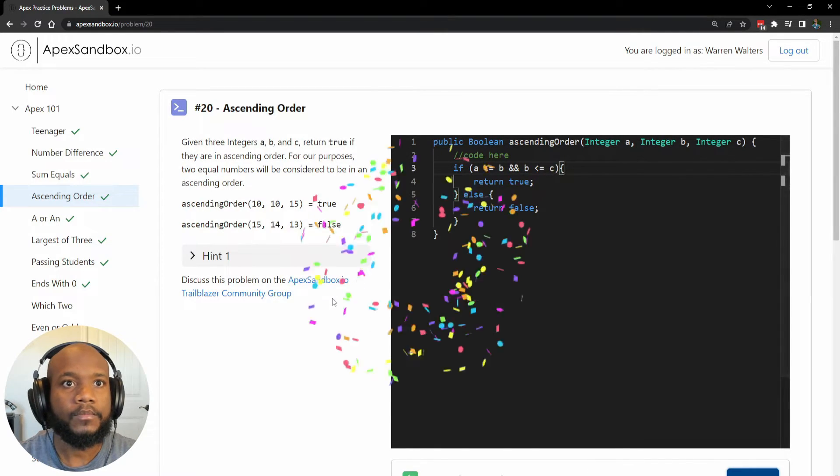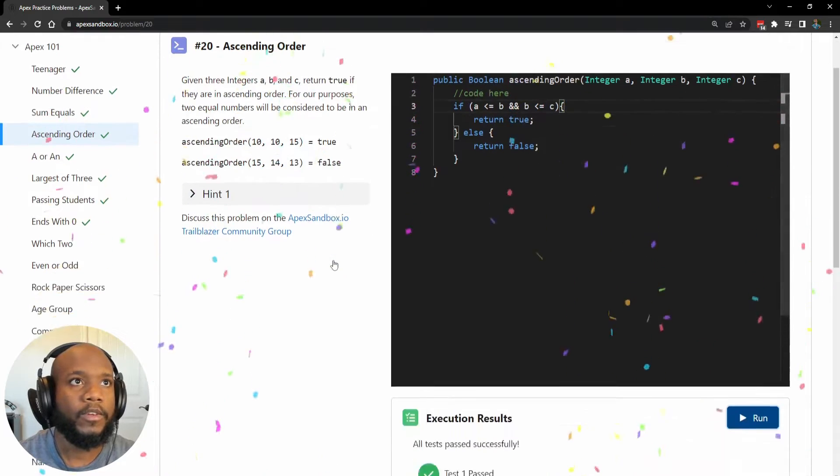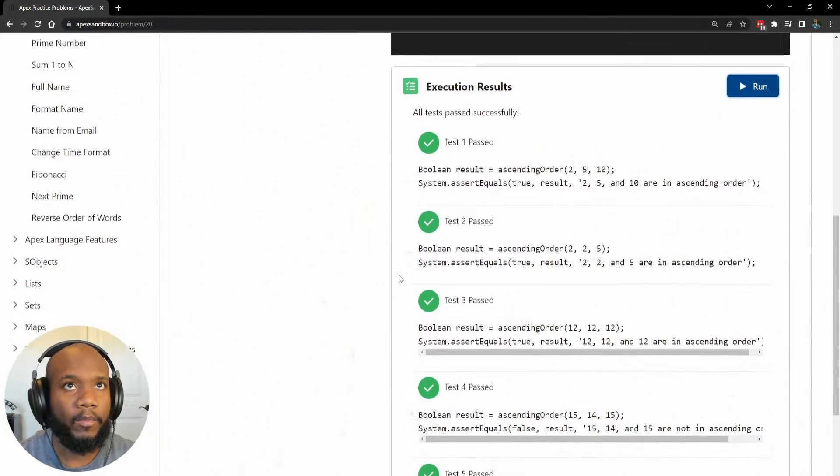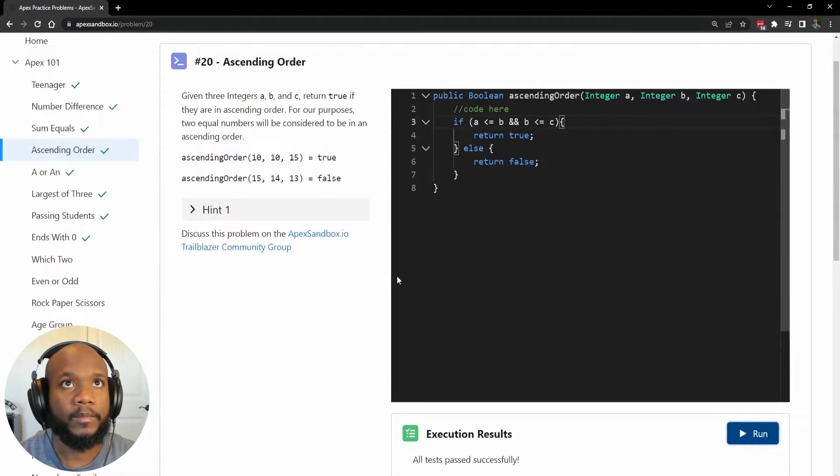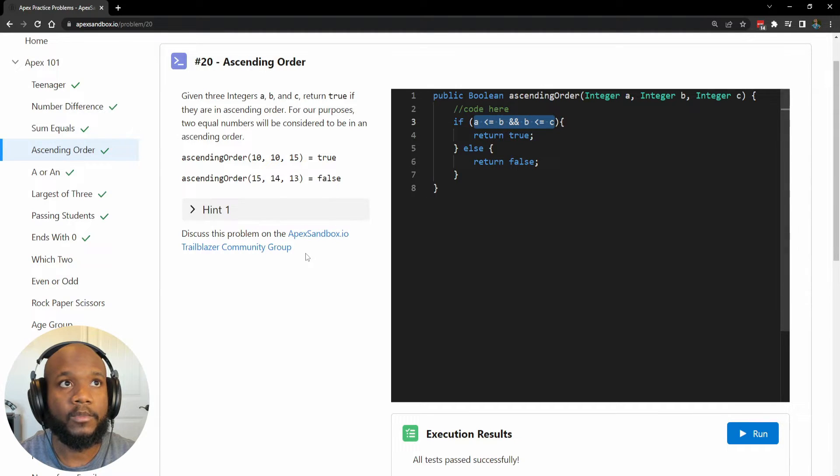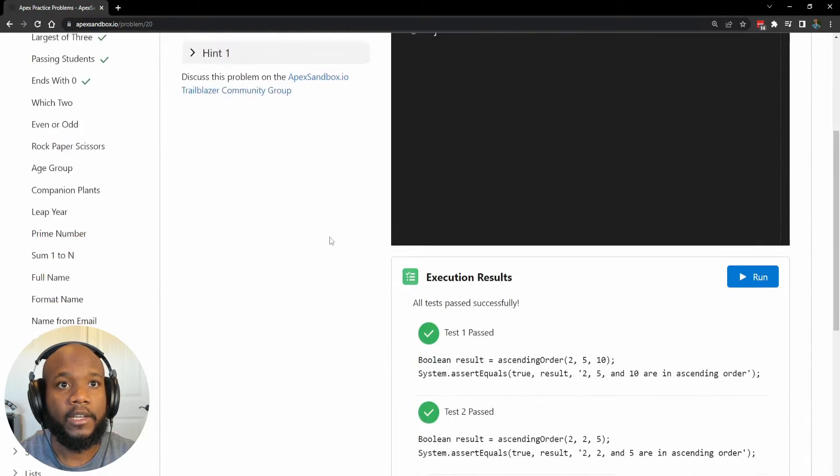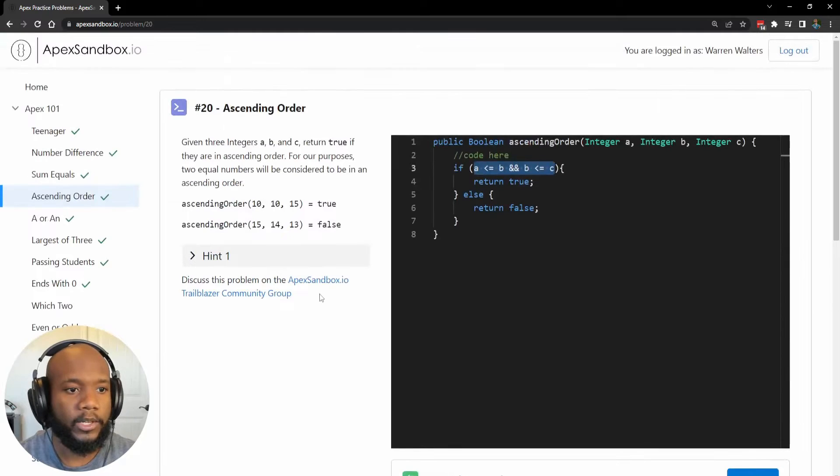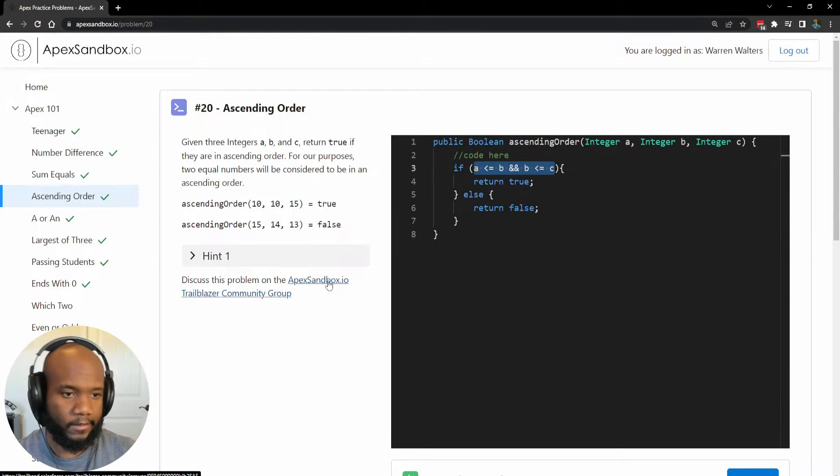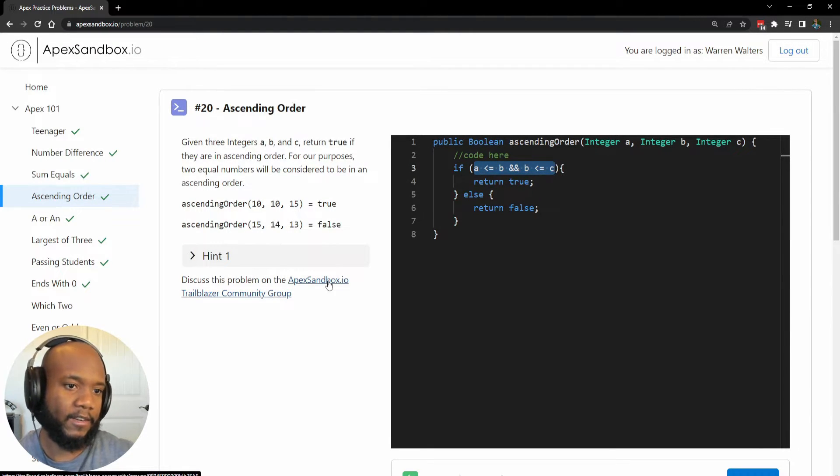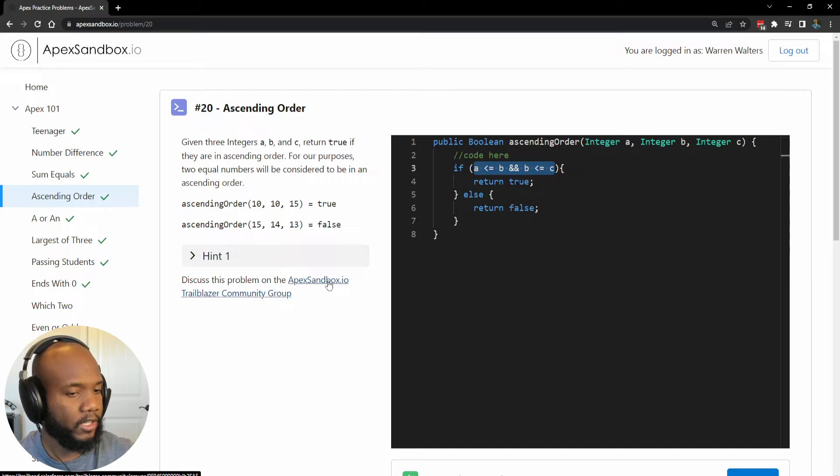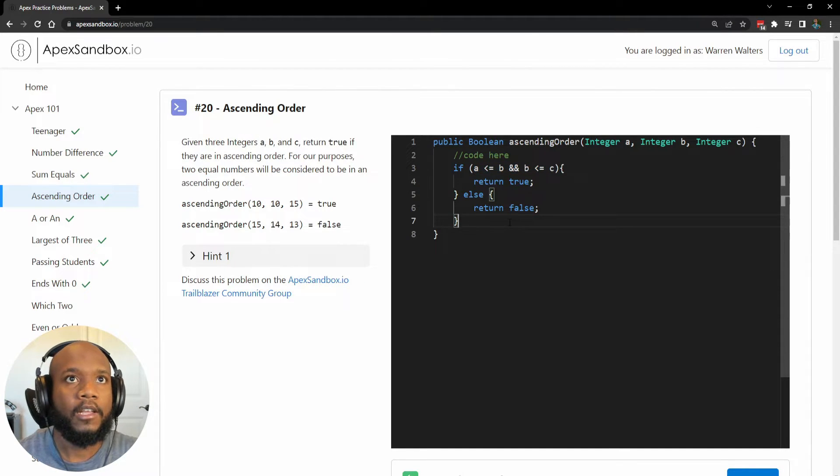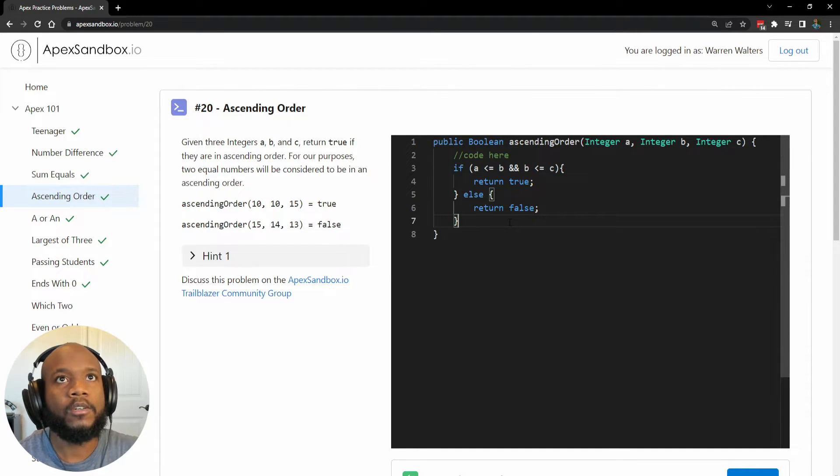So let's run this. We've got our confetti again. We have passed this completely. So this also works. We've now simplified this down and it is working pretty well, but of course this wouldn't be me and Apex sandbox without kind of like pushing the limits of this a little bit more.